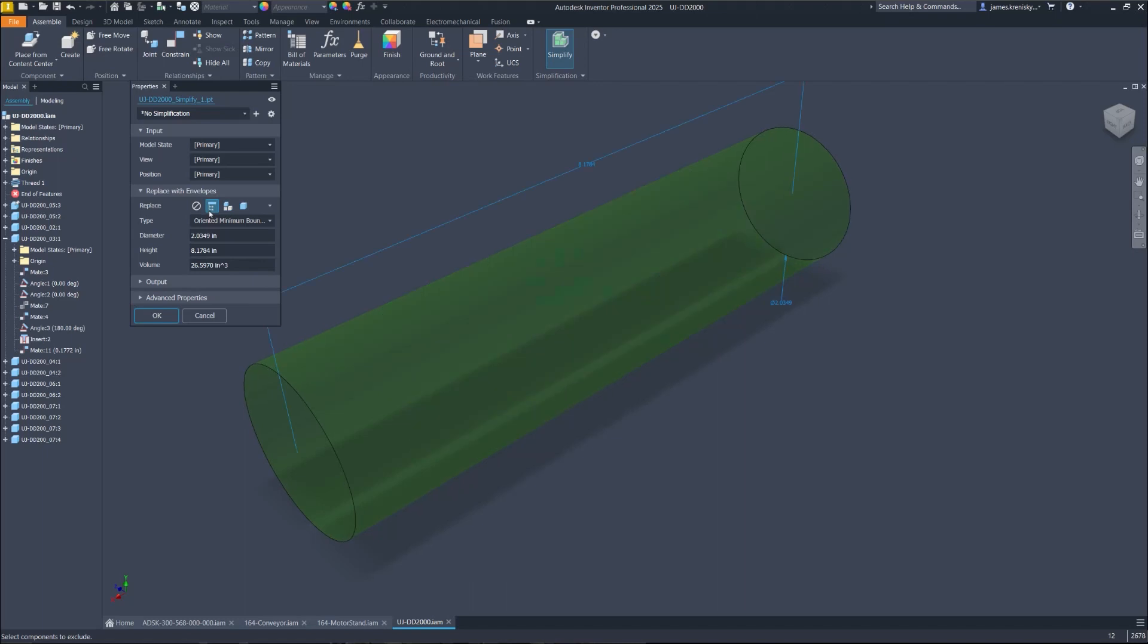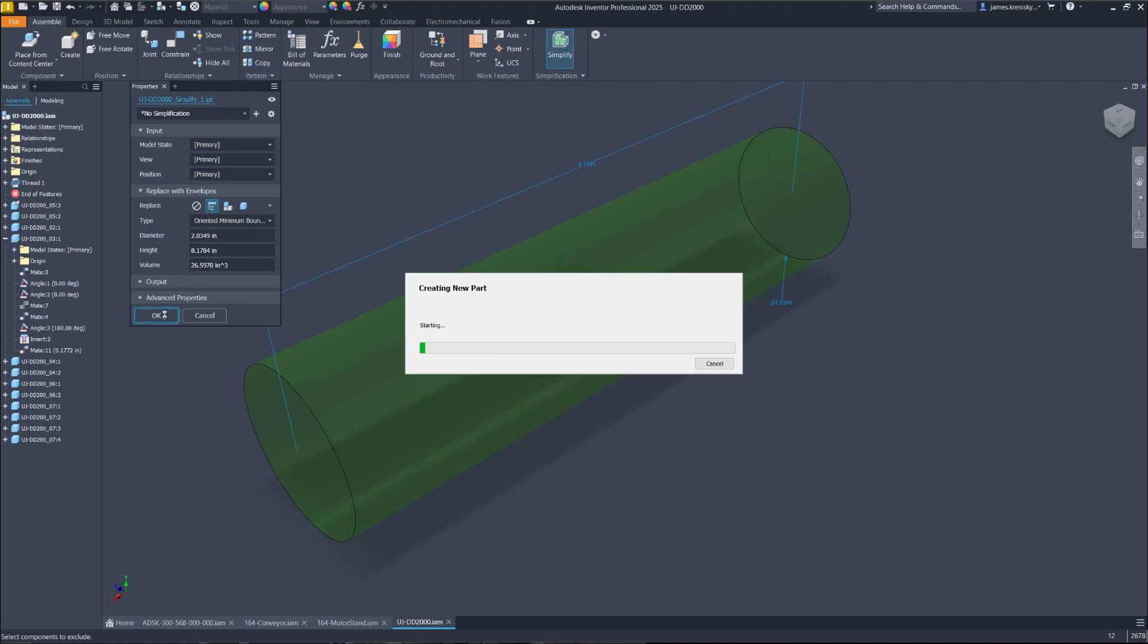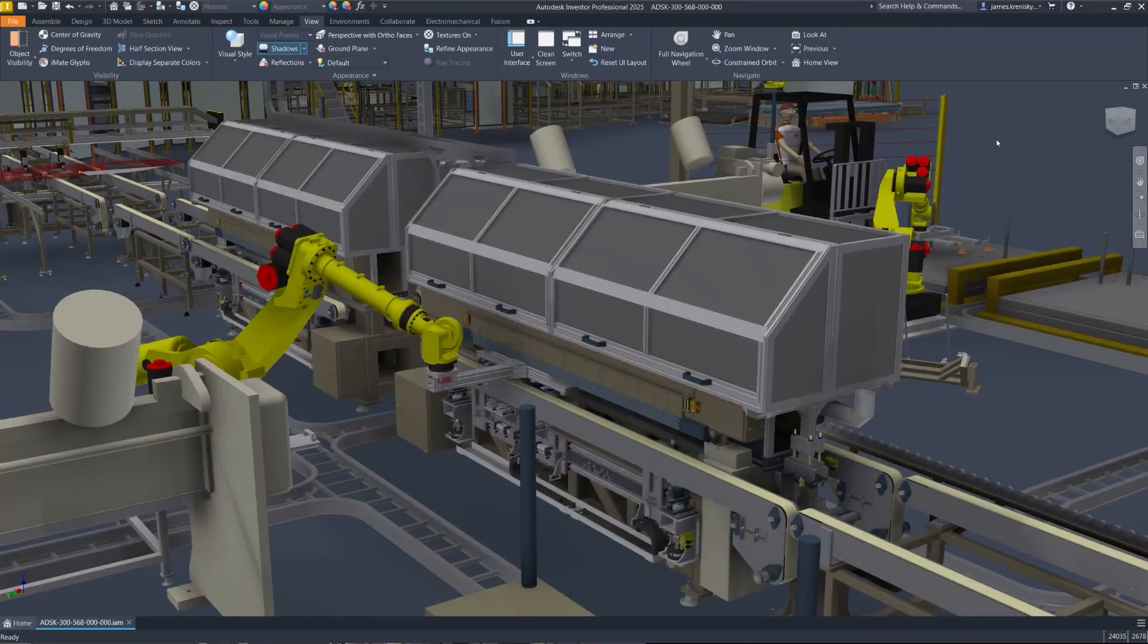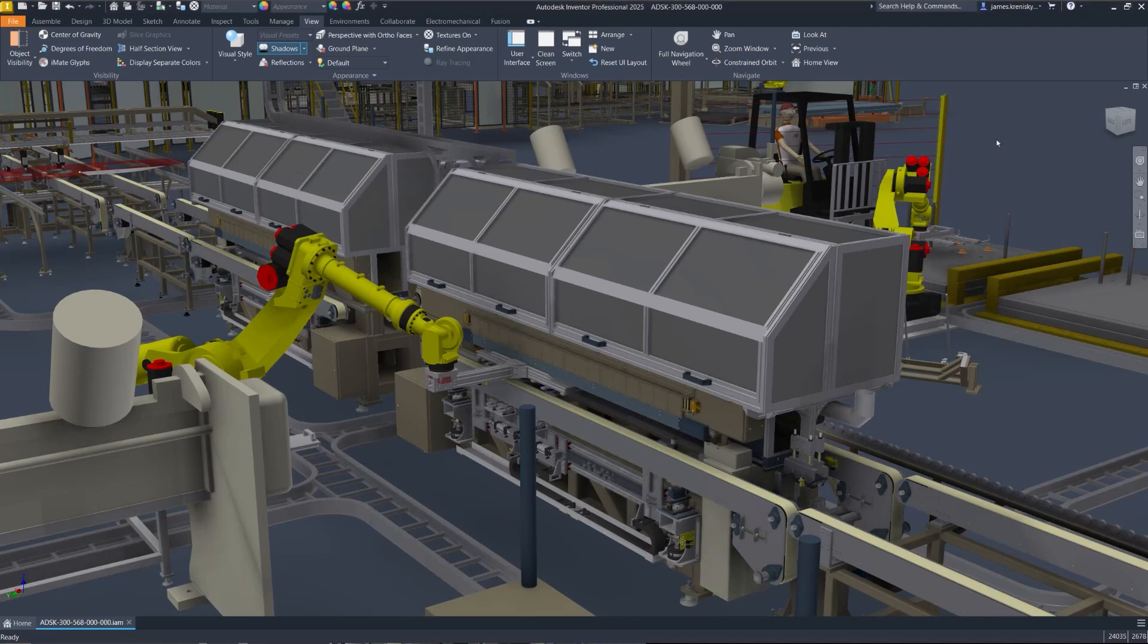This enhancement is particularly beneficial for models requiring tighter tolerances, as it closely aligns with the original model's shape and size. We've enhanced our visualization capabilities with the introduction of a new separate color scene display.